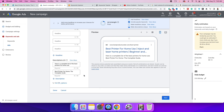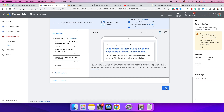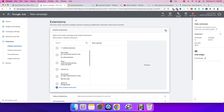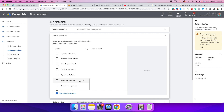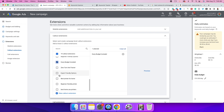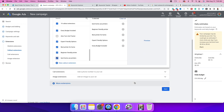In the description, add 'Here is the complete list of the best printers for home use' and keep 'Best Printer for Home Use — The Complete Guide.' You can also add 'Beginner-friendly options for home use printing.' Then click Next. On the extensions page, close Sitelink Extensions but open Callout Extensions. Add callouts like 'Every Budget Included,' 'Expert and Friendly Options,' 'Best Printer for Home Use,' 'Beginner Friendly Printer,' and 'Best Home Use Printers,' then click Next.